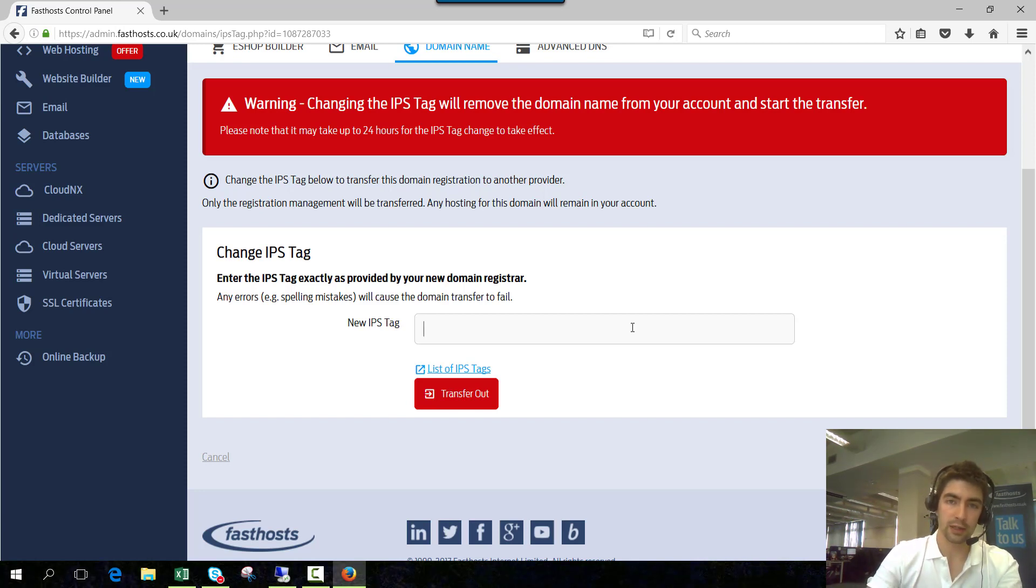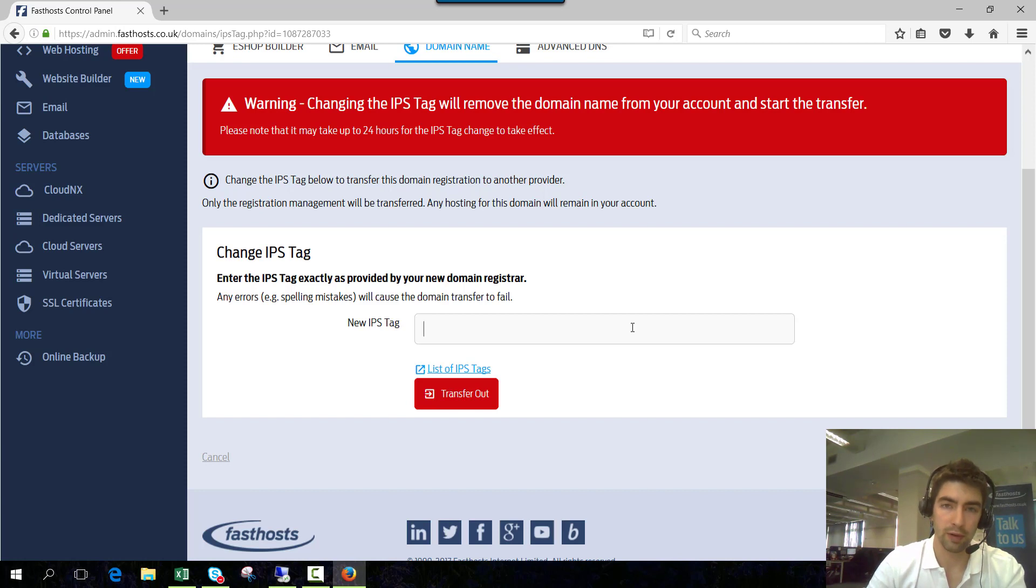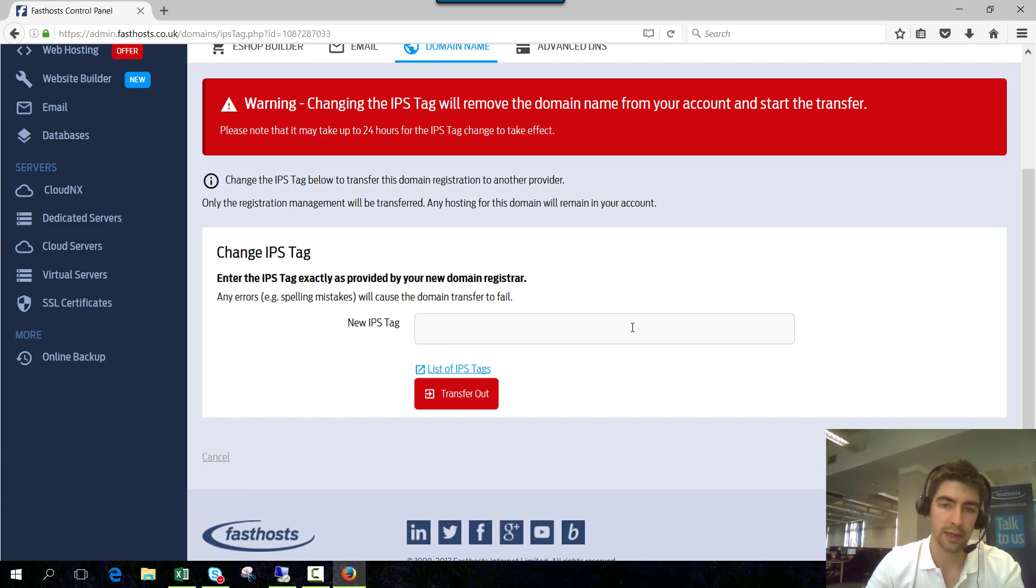So when you've done that you then need to go to your new provider and follow their instructions on how to transfer that domain in.